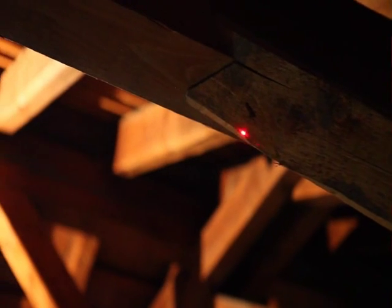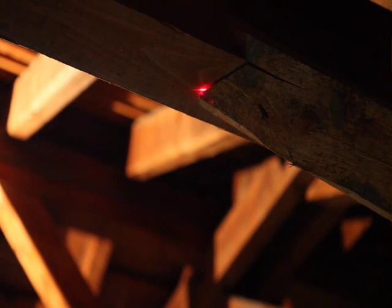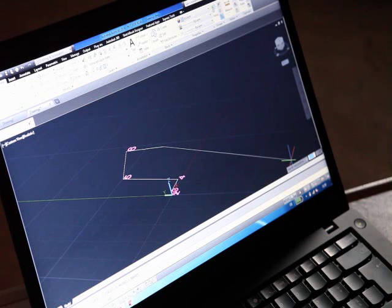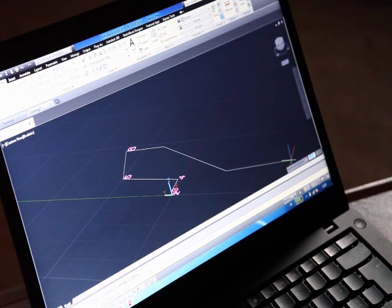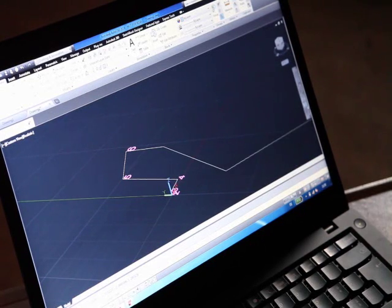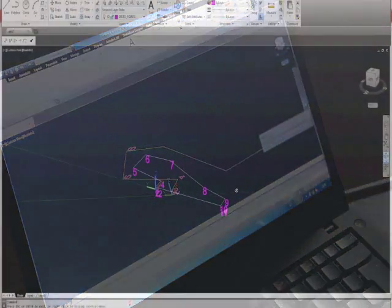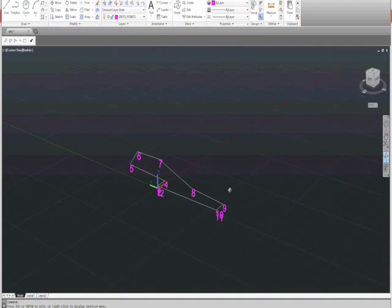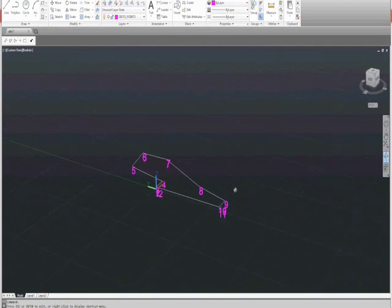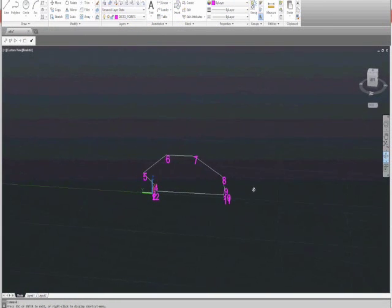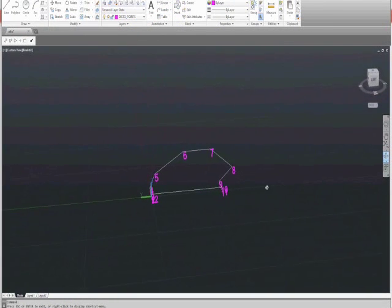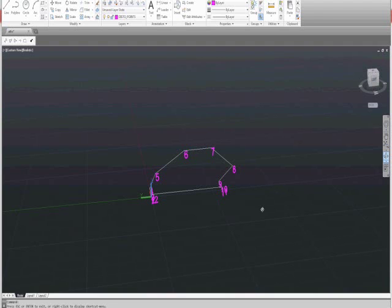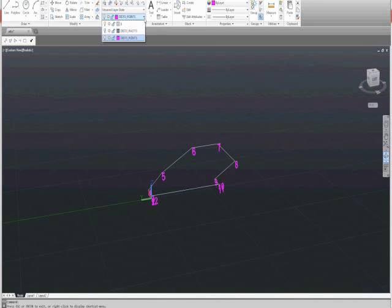If I go on the other side and measure the diagonal, it automatically pops into CAD. The result you can see here now is the complete wooden construct brought into the digital world, fully available in CAD.